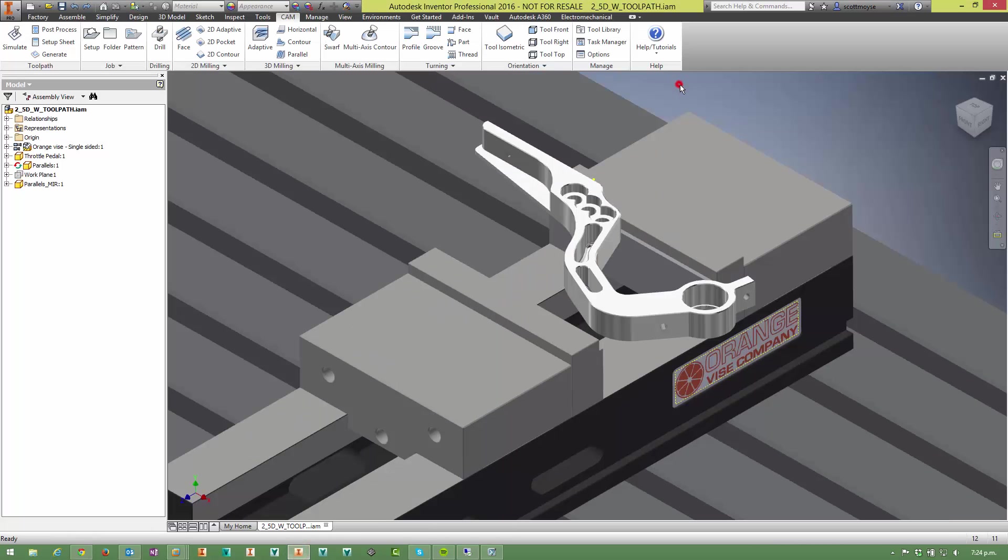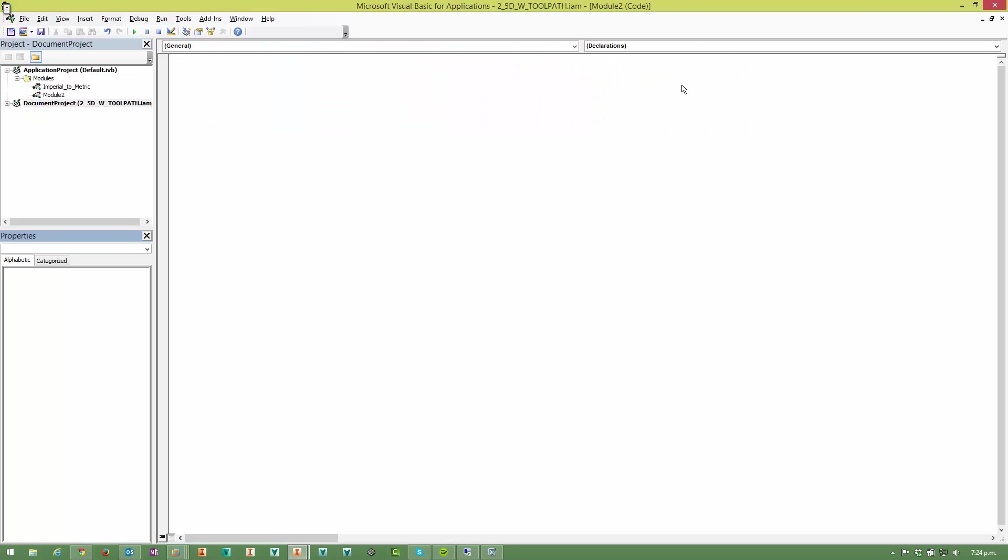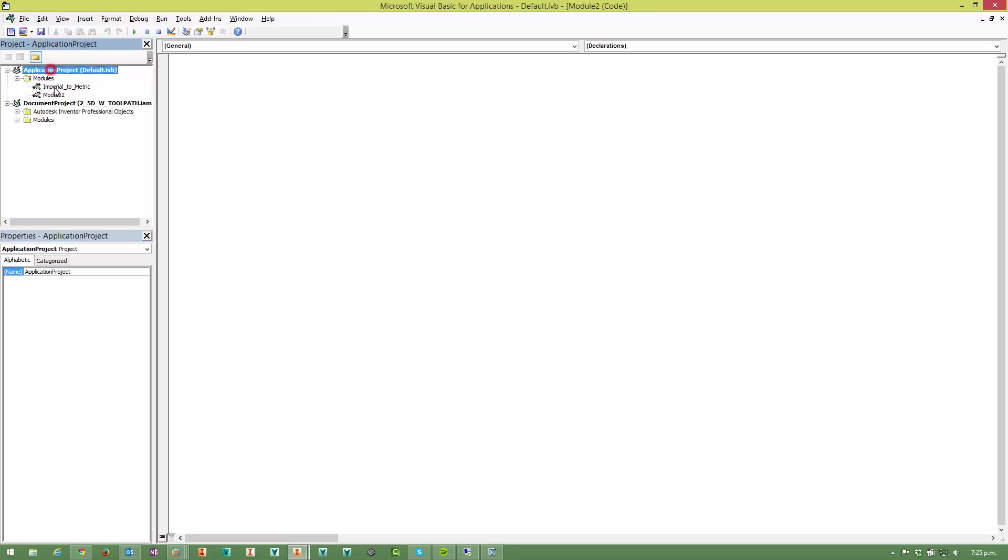Come into Inventor and hold down the Alt key and F11. You've got these two different types of documents here. This default.ivb is loaded every single time you start Inventor, whereas this is specific to the document you got open at the time.